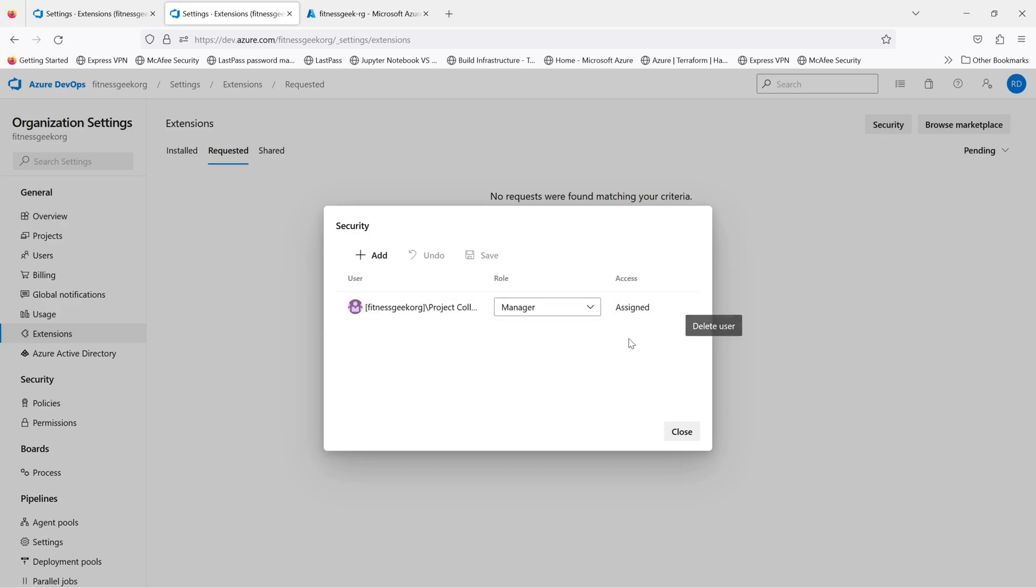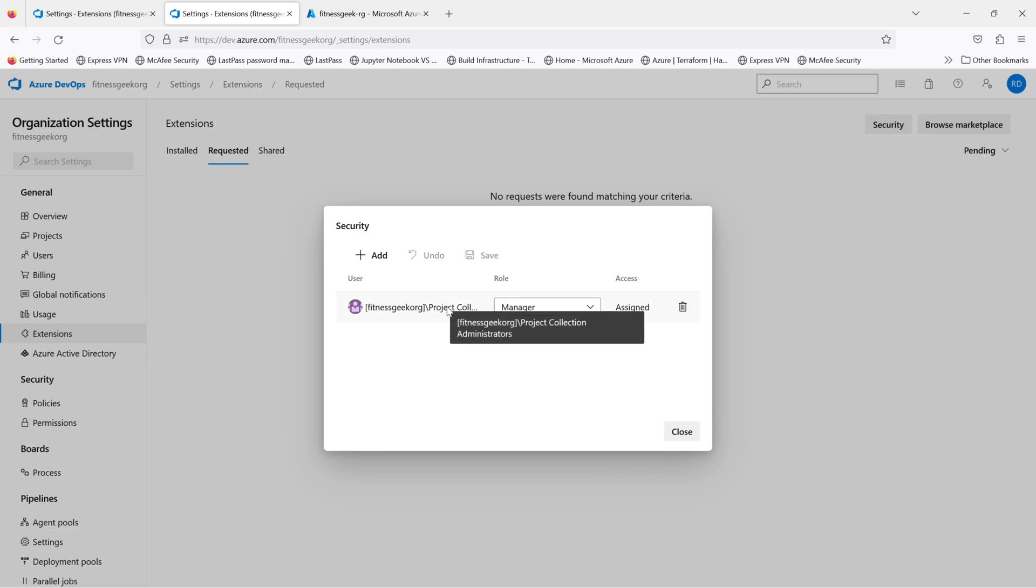If you see the security tab, you can add permissions and assign accesses here for who can see it and who can install and approve the extension installations.